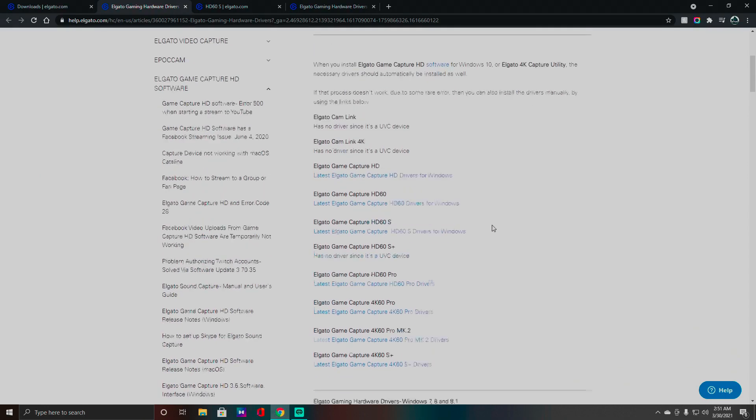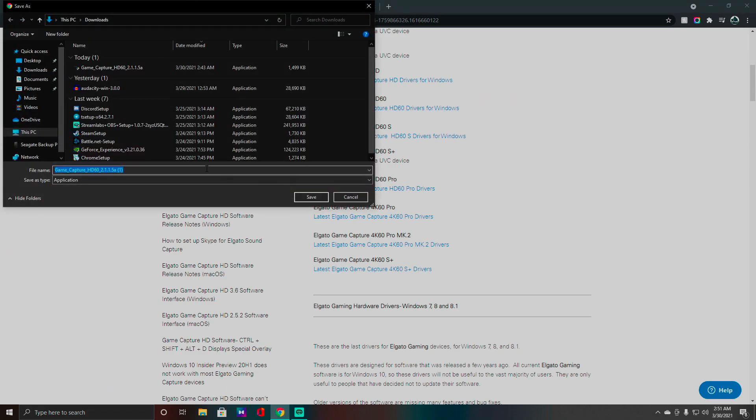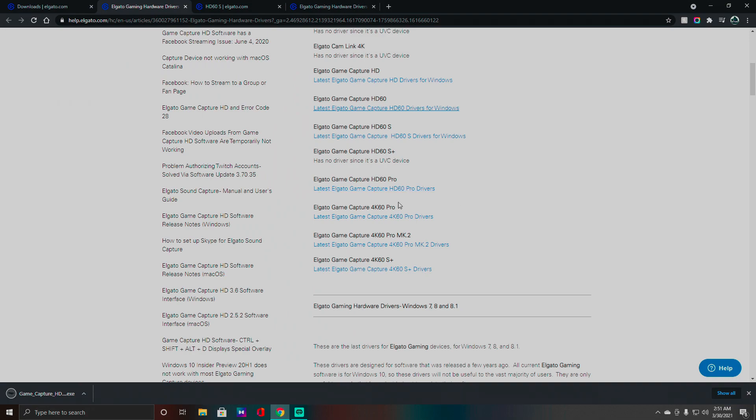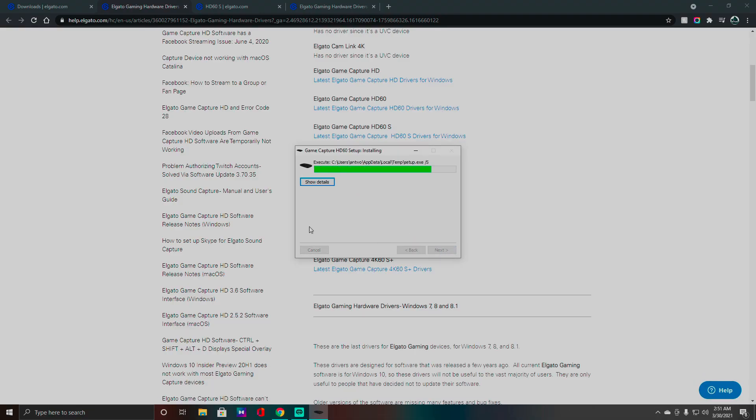Oh wait, let me see what happened. Okay, there he is. For some reason it went down to the bottom. You want to click that specifically, that's what I'm doing. Click Save here. All right, I'm going to go ahead and install that. Yes, Driver Installer, Game Capture HD60, Install.